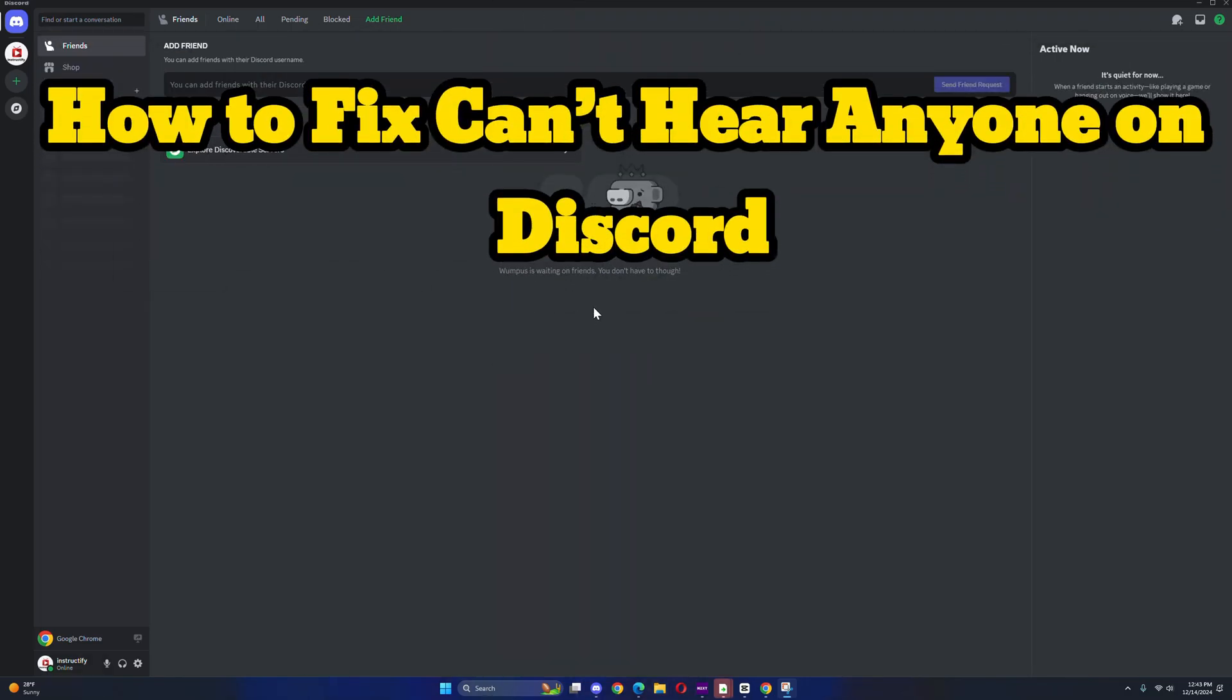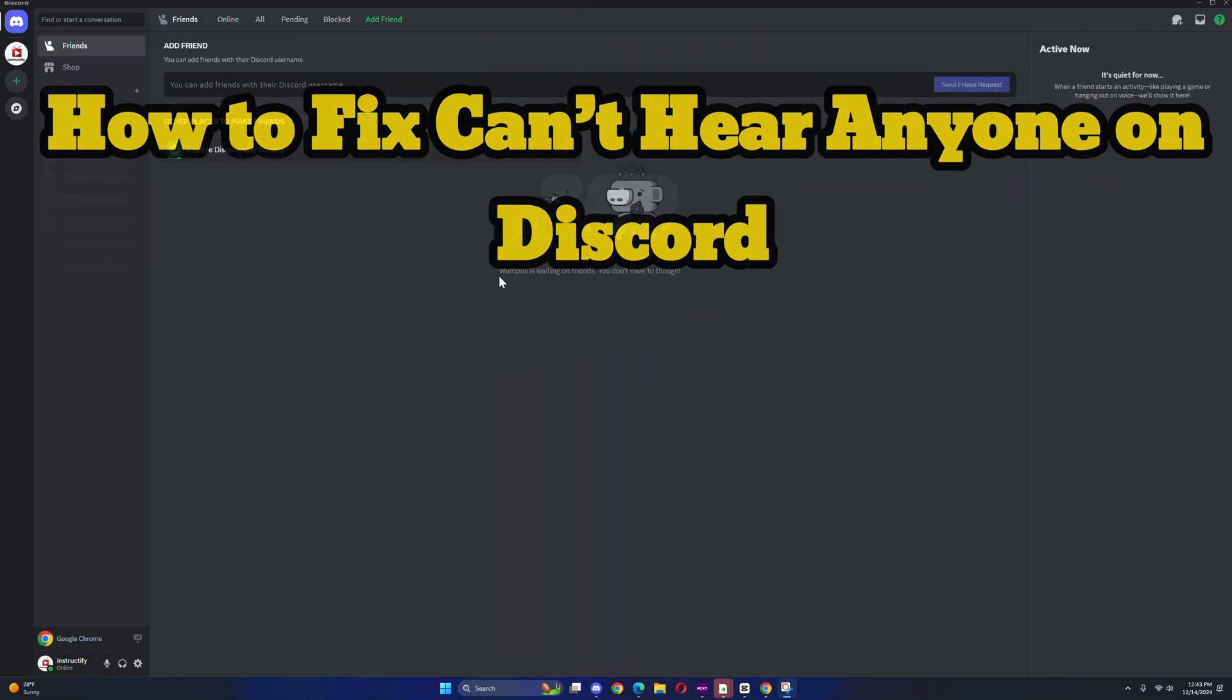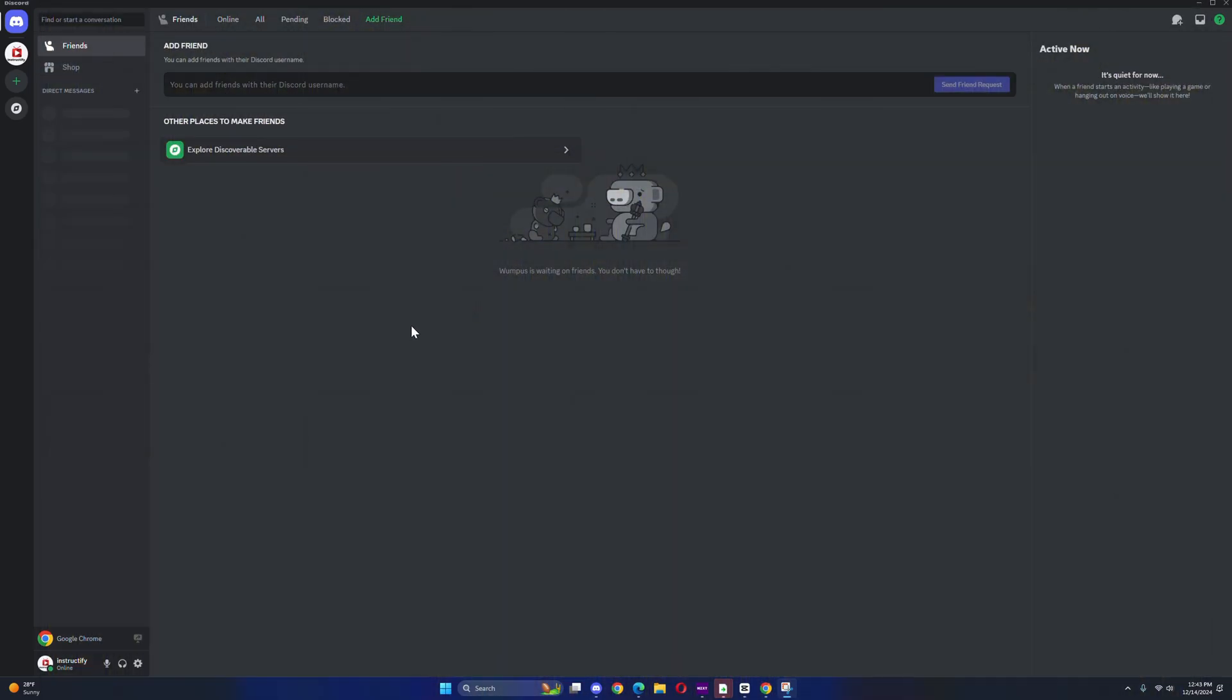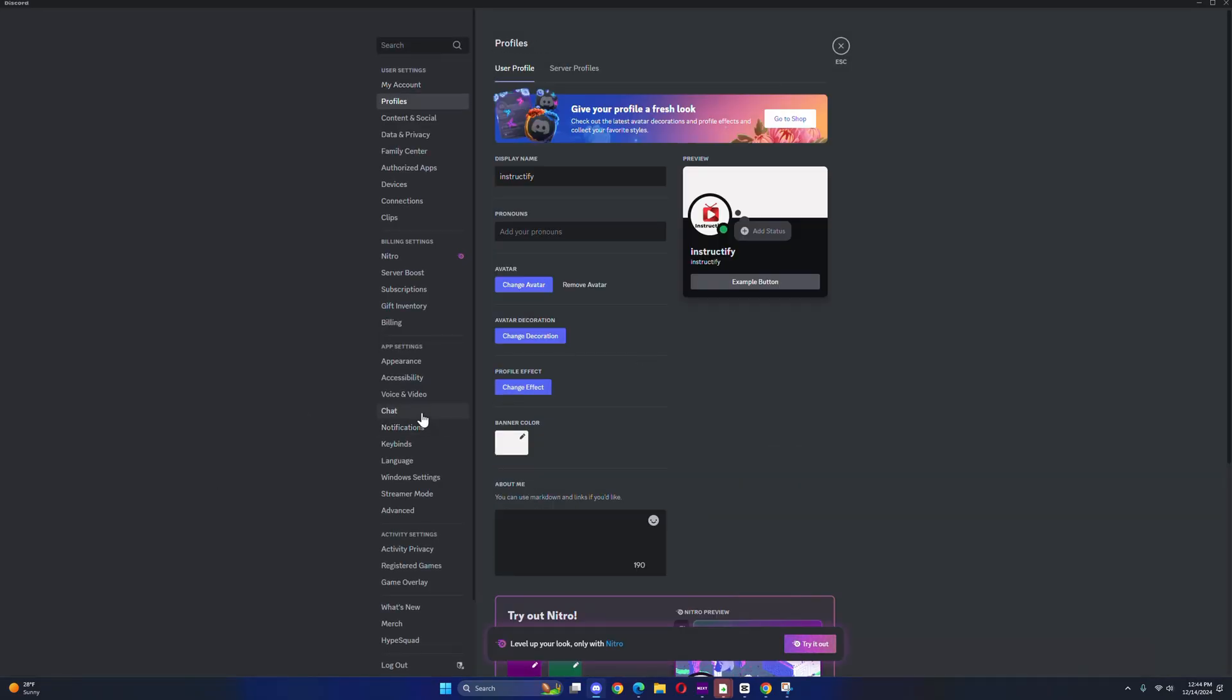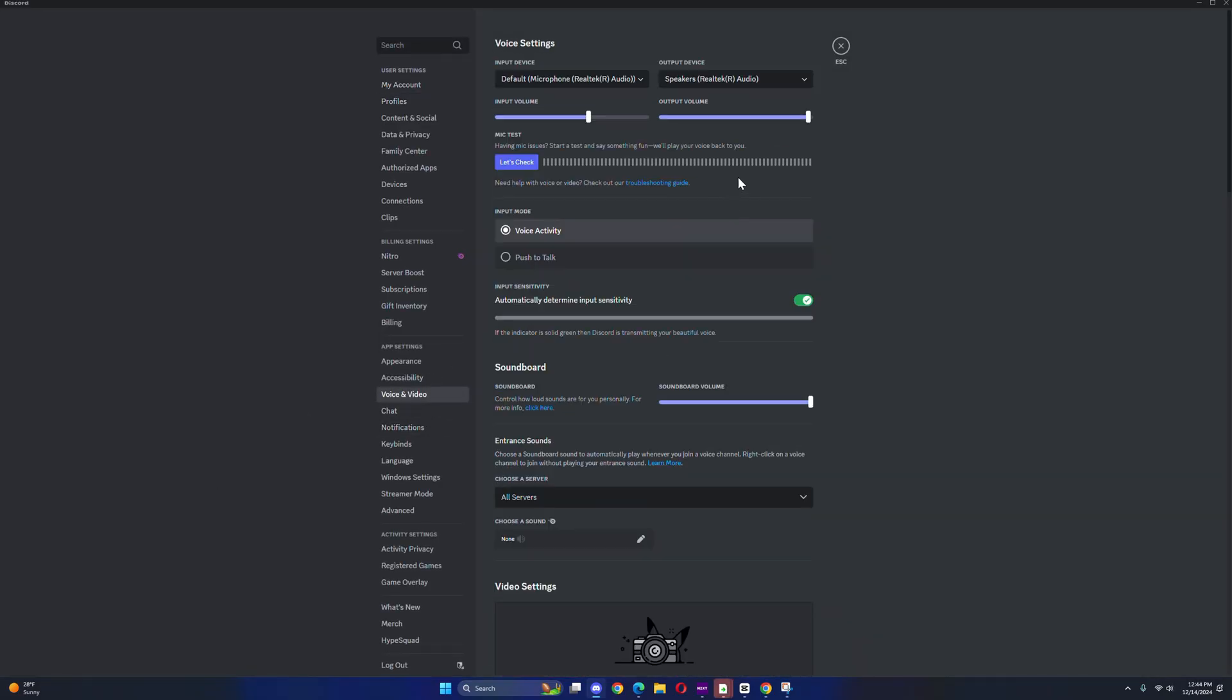How to fix your sound not working where you can't hear nobody or they can't hear you on Discord. First, go to your settings. Once you're on your settings, go to voice and video. Make sure both input and output are set to default.